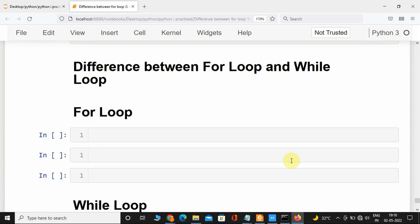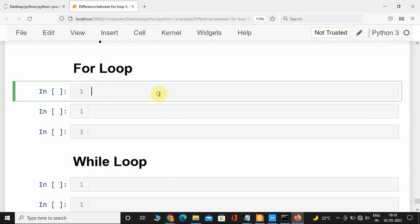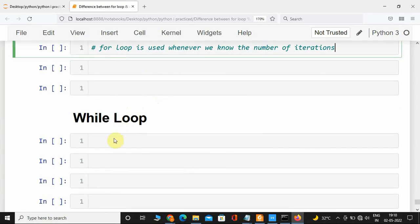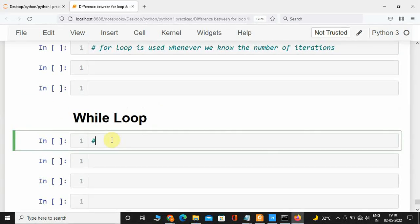Python has two loops: for loop and while loop. The question is: when to use which loop? For loop is used whenever we know the number of iterations. While loop is used whenever we do not know the number of iterations but we know the stopping condition.